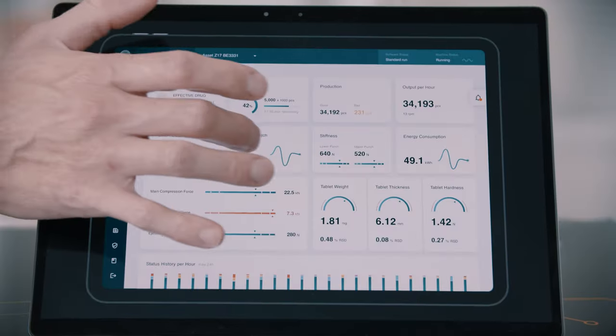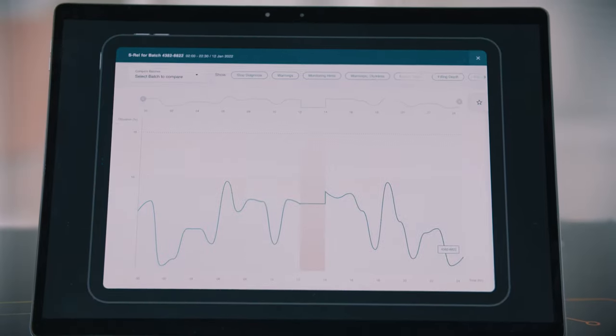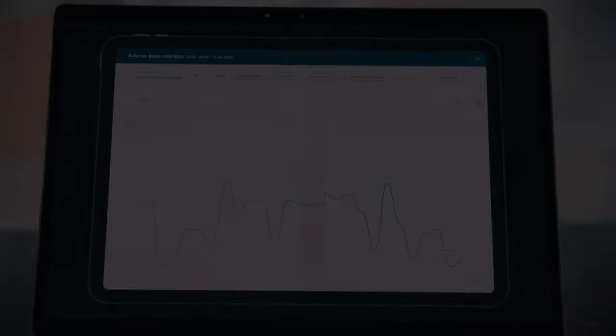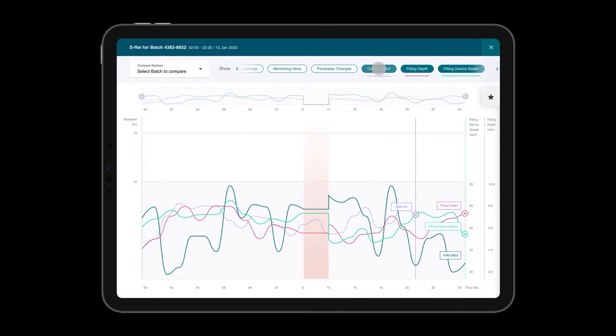The deep-dive function for specific parameters enables you to compare your data with other batches, find deviations or root causes, and helps you to quickly optimize your production.